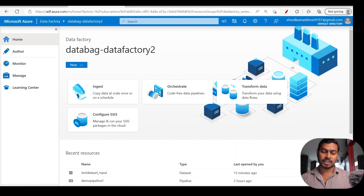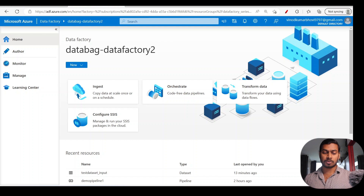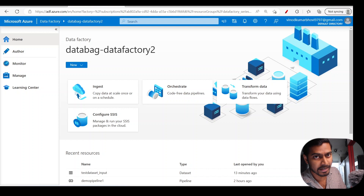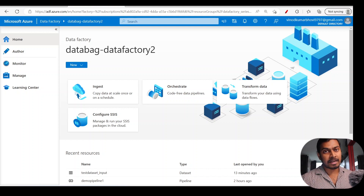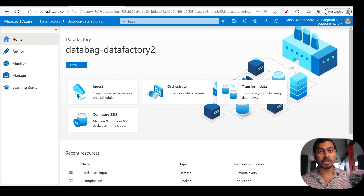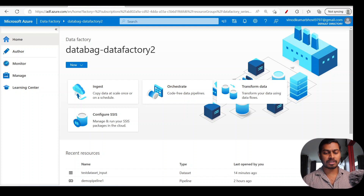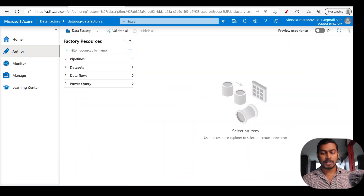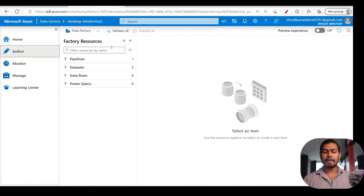Let's focus on the portal. Data Bag Data Factory 2 is the data factory instance we created in the past, where we built a demo pipeline using copy activity and created two datasets — we're going to continue with that same instance for data flow. This is how the user interface looks in Azure Data Factory, with various components on the left side.